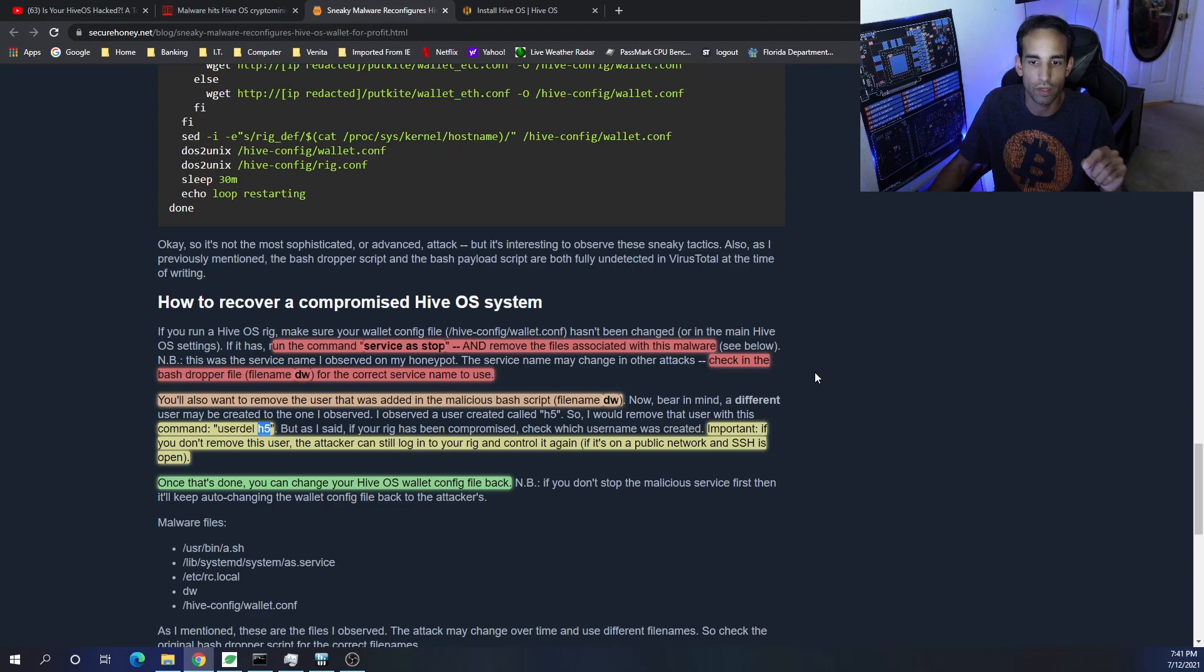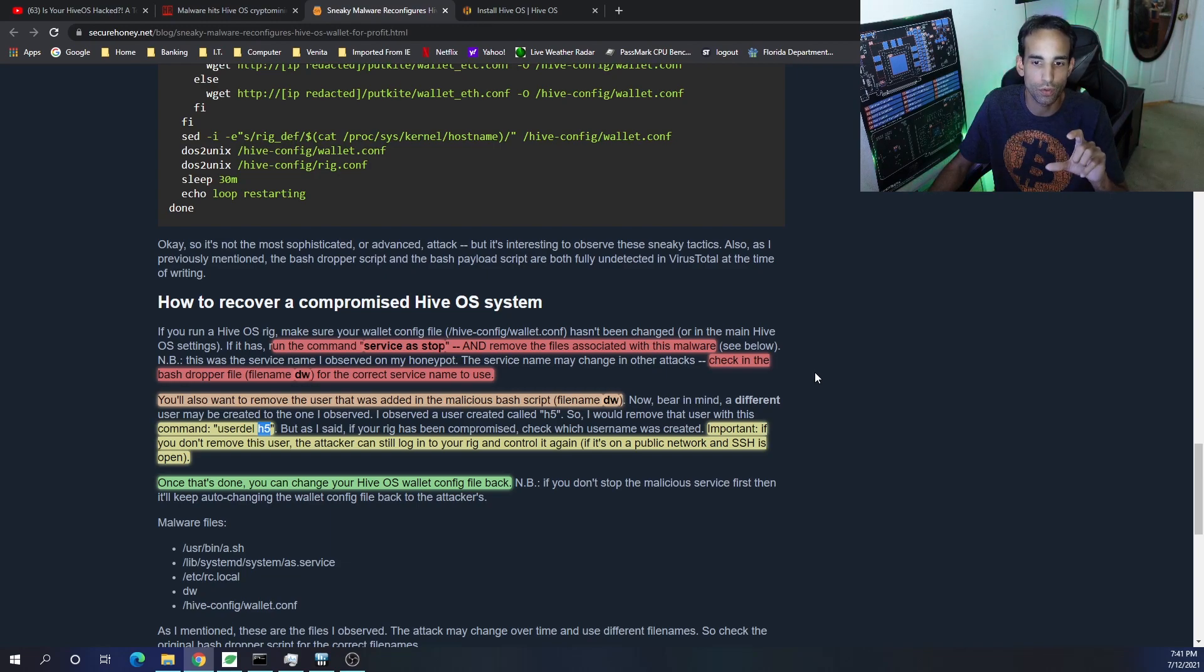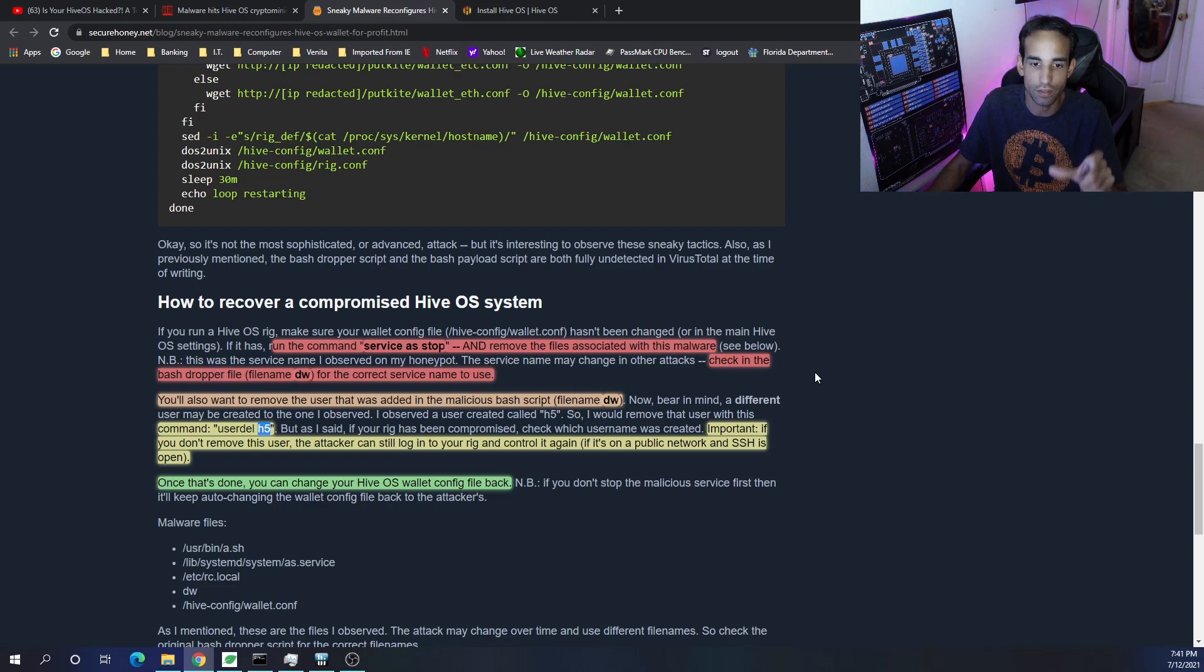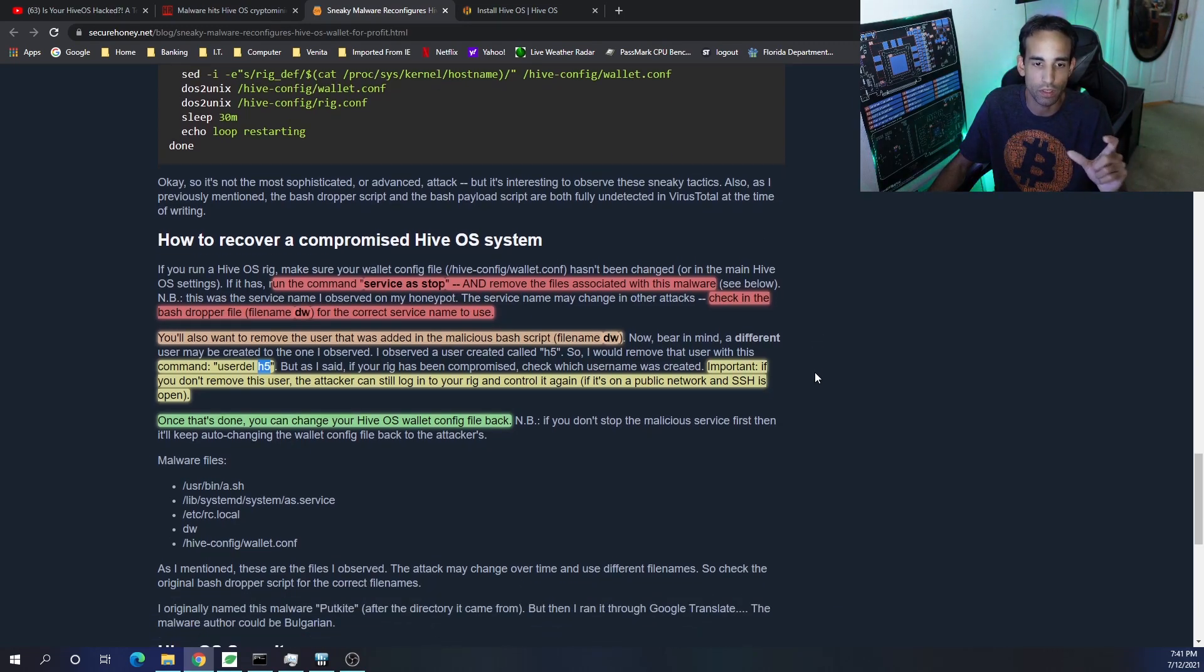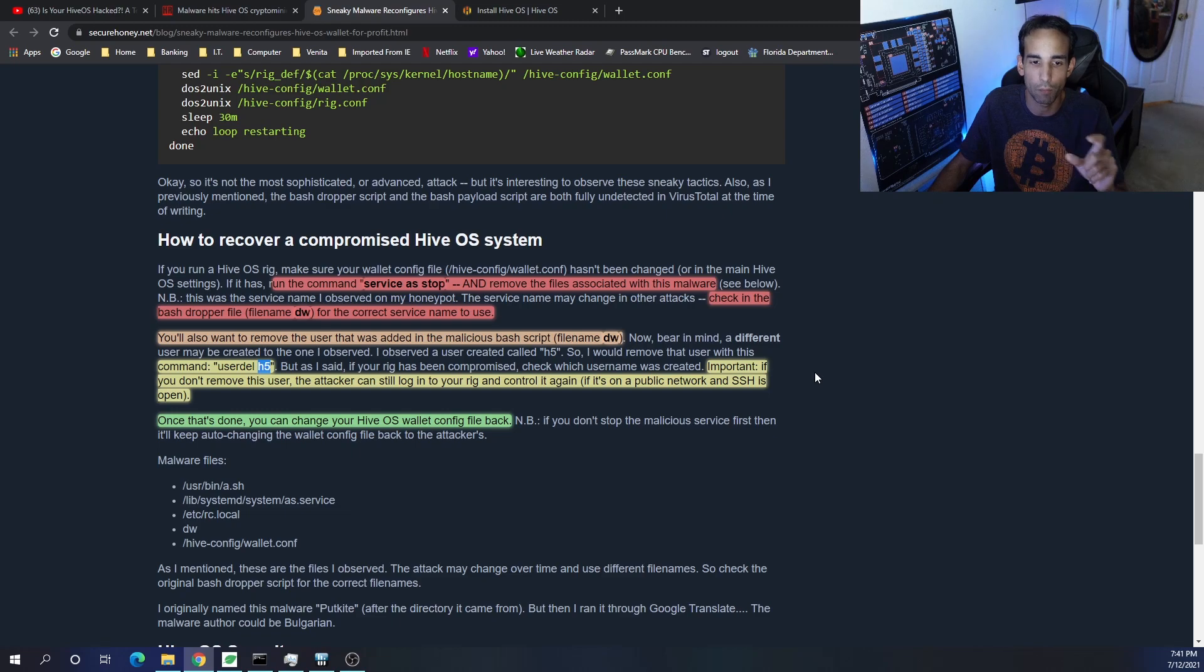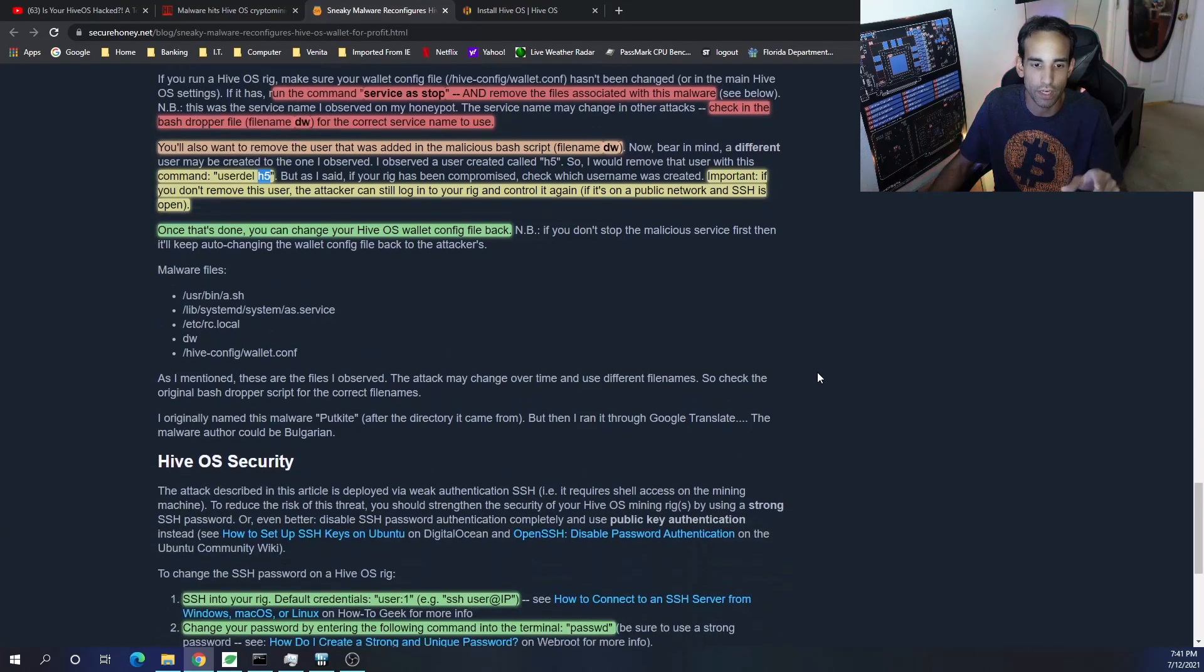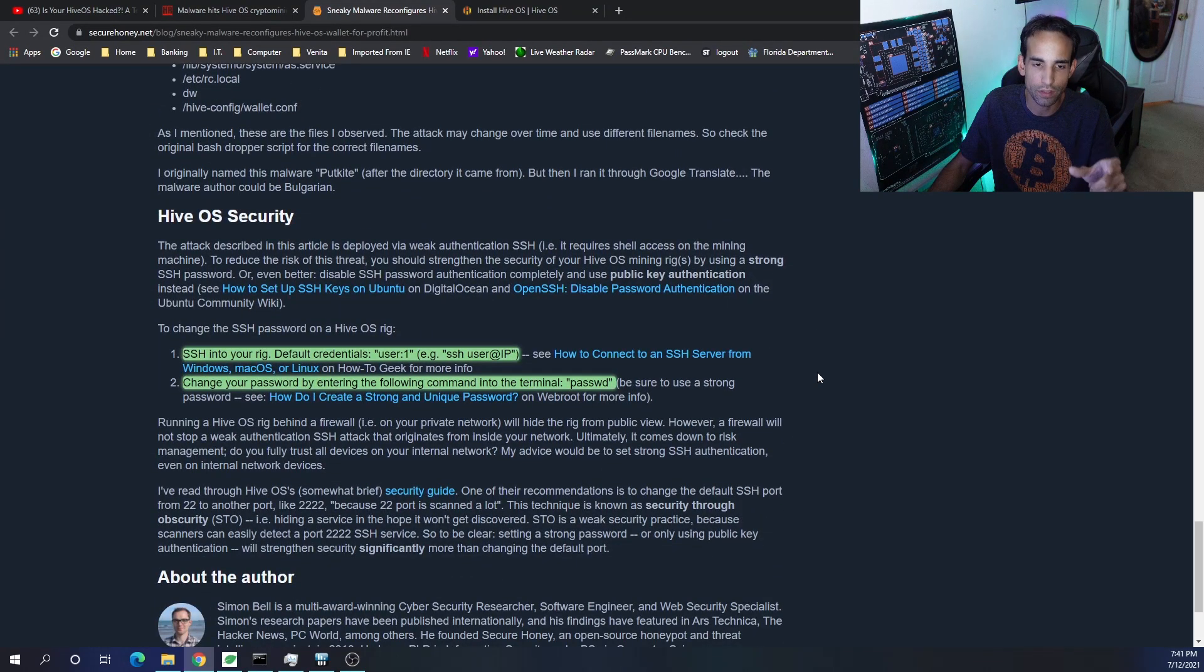And then you want to get rid of the user. Once you get rid of the user, then you are safe to switch the wallet back. But just bear in mind, if you don't remove the user, the attacker can still log into your rigs and control it again. So they'll just come back, change the wallet again, download what they need to, install what they need to, and then we're back to square one. Once you've done all that, you can change your HiveOS wallet config back to its original state.